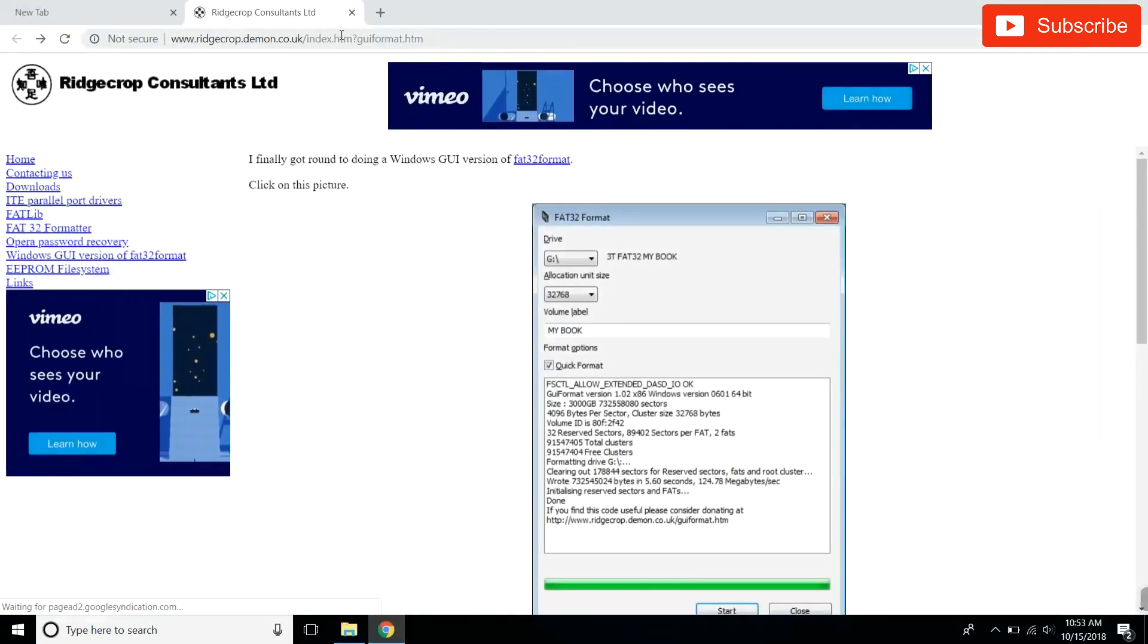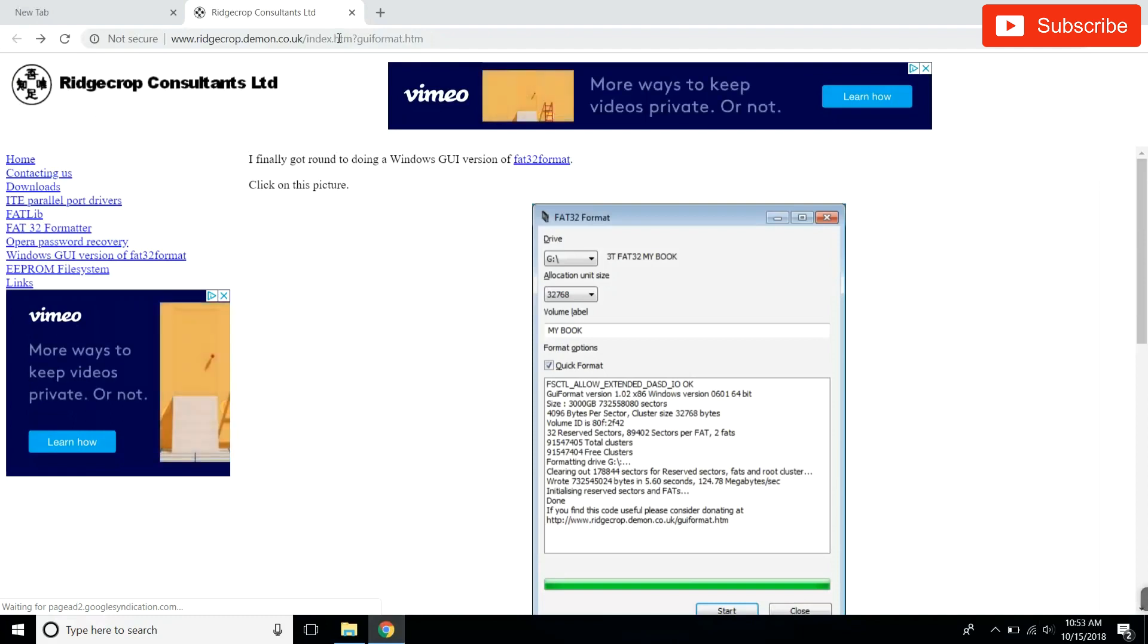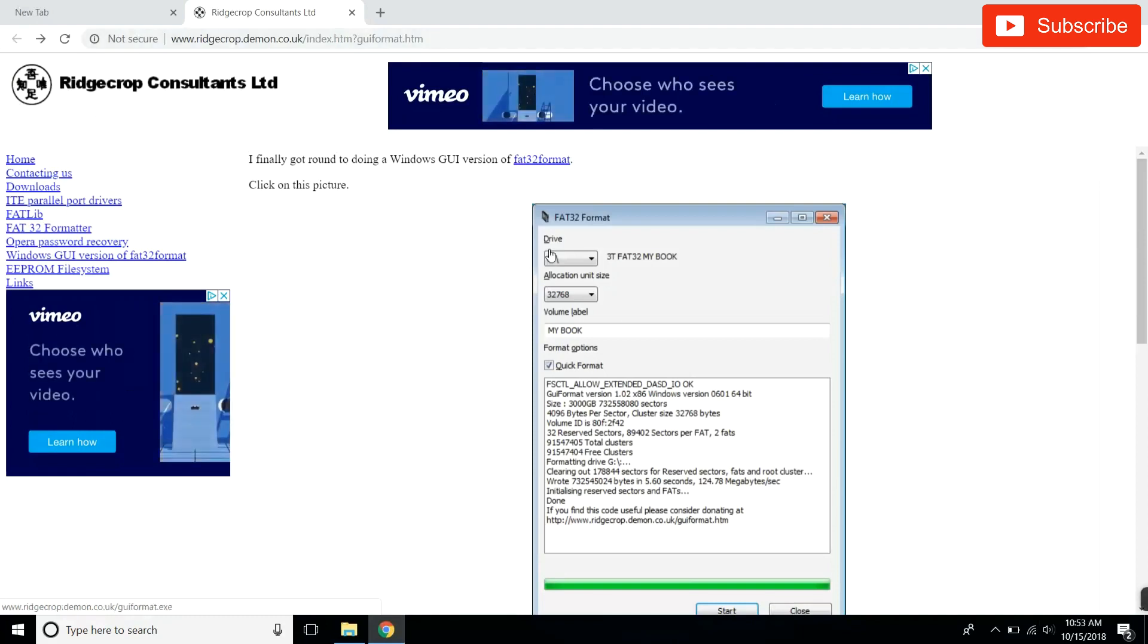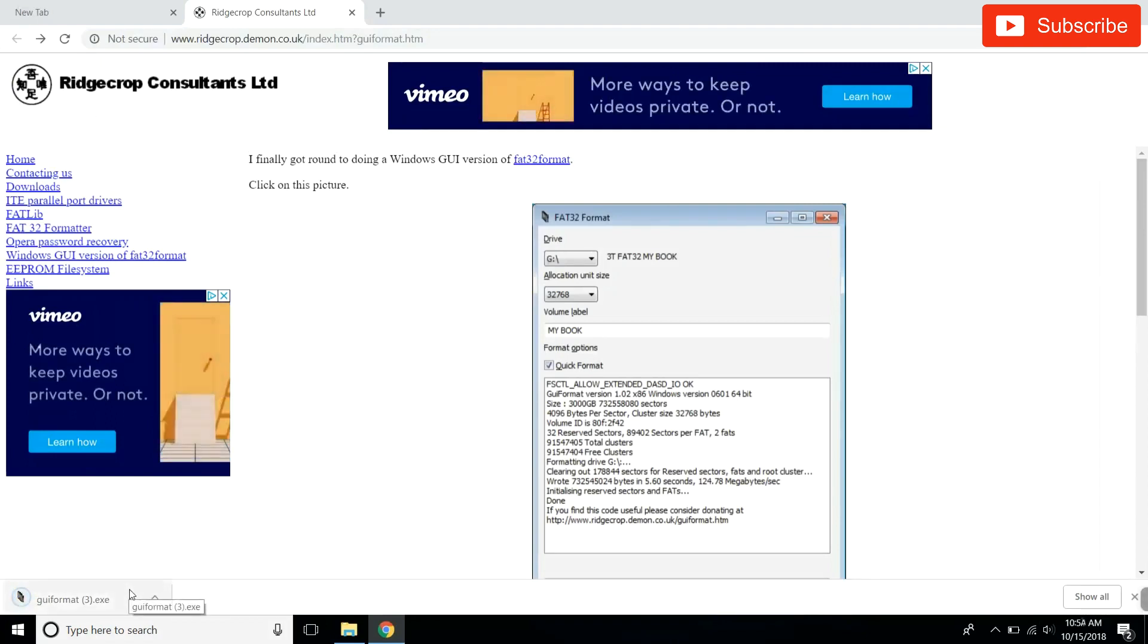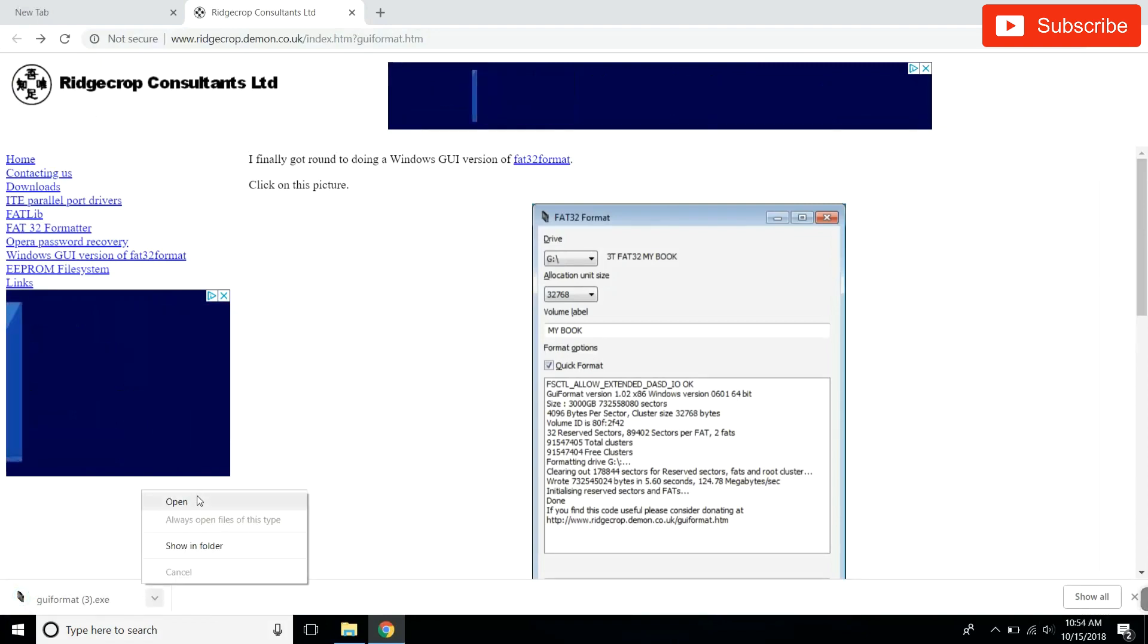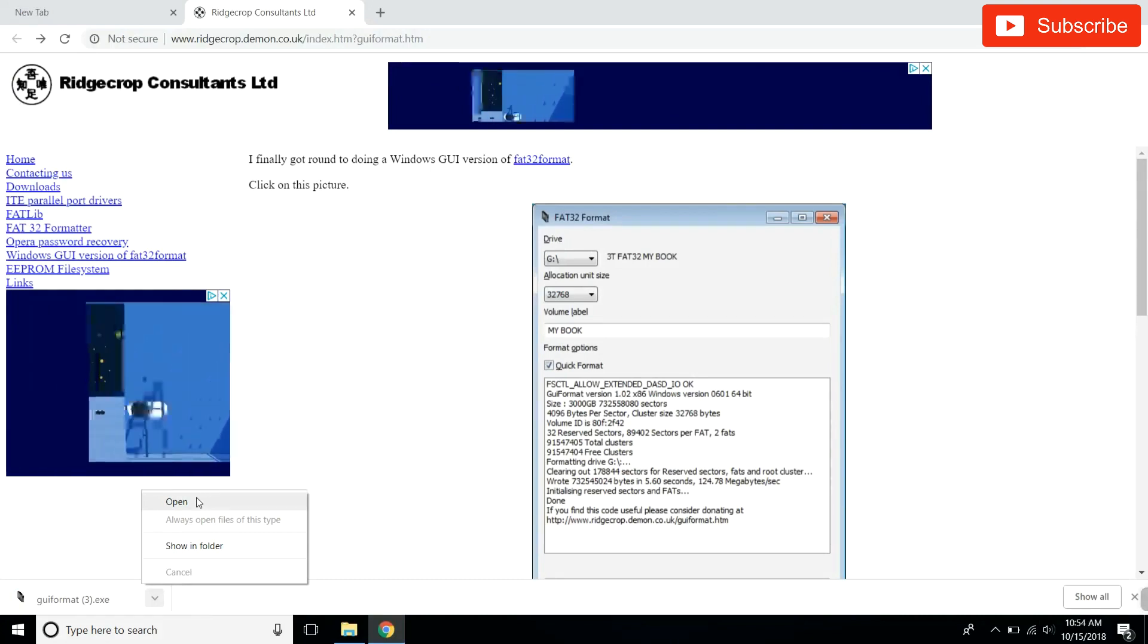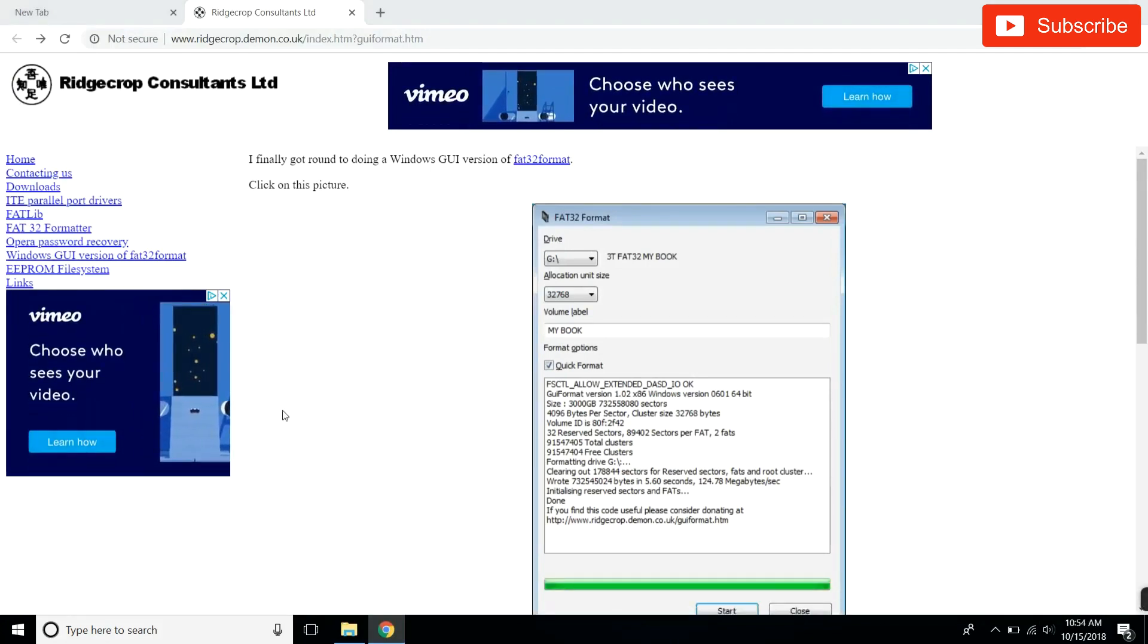I'm going to leave a link to this website below in the description. You come here, you click this, it will download the piece of software that you need to format your USB. Go to your download folder, open up the file you just downloaded, and it will run on your Windows machine.